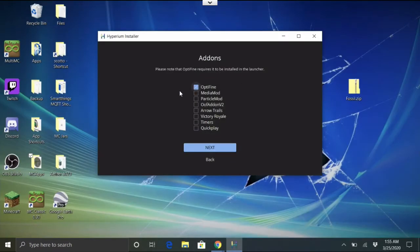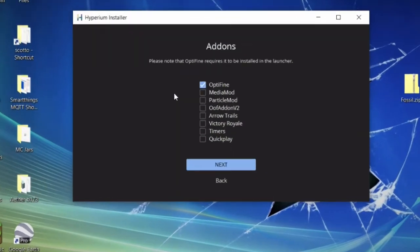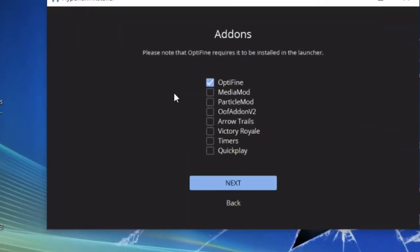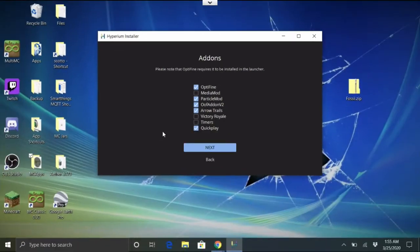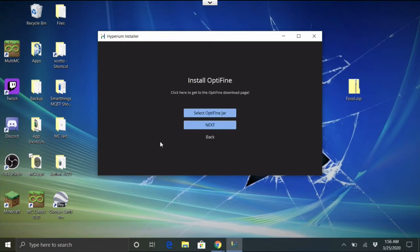I already have OptiFine downloaded, so I'll choose it. The mods I like are: Particle Mod, Oof Mod, Arrow Trails, and Quick Play — but you might like different ones. You can choose any combination. Choose the mods you want and hit Next.